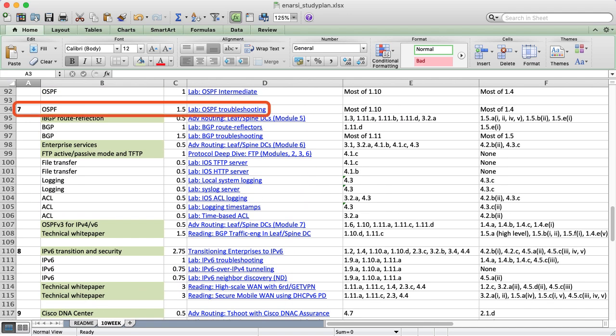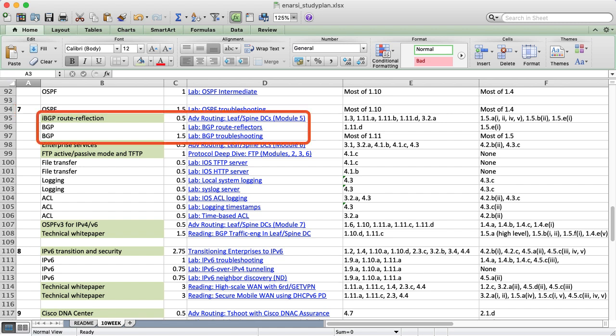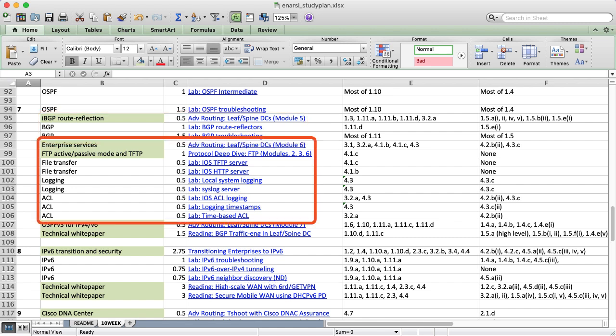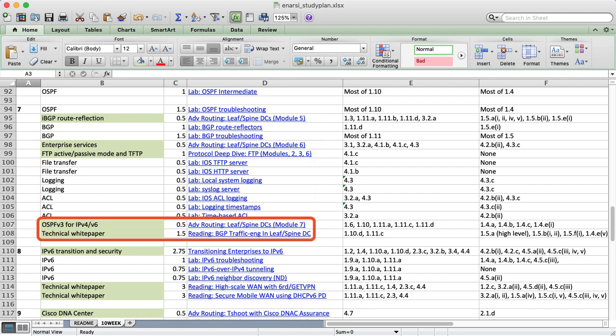Week 7 begins with an OSPF troubleshooting lab, since by this point we've covered most of the key OSPF topics on both blueprints. We shift focus to IBGP route reflection and how that helps networks scale, along with file transfer-related services. This also includes various logging and security features, such as syslog and time-based ACLs. The week ends with the course's IPv6 module and another technical white paper which focuses on BGP traffic engineering using IBGP for leaf-spine networks.